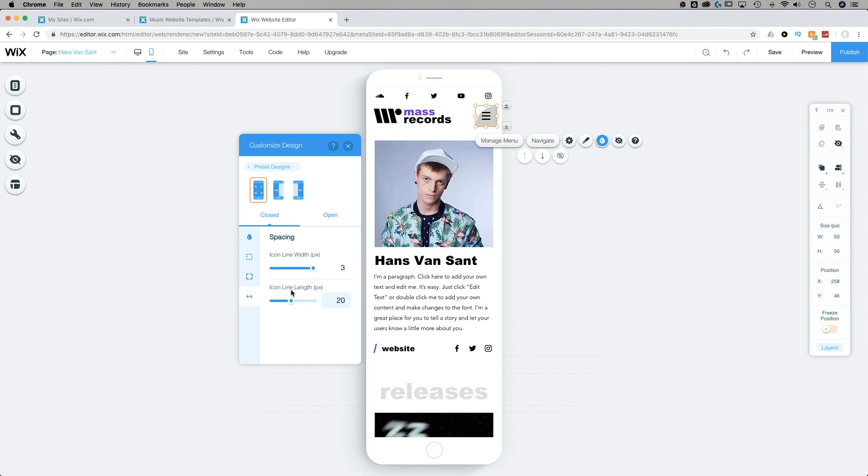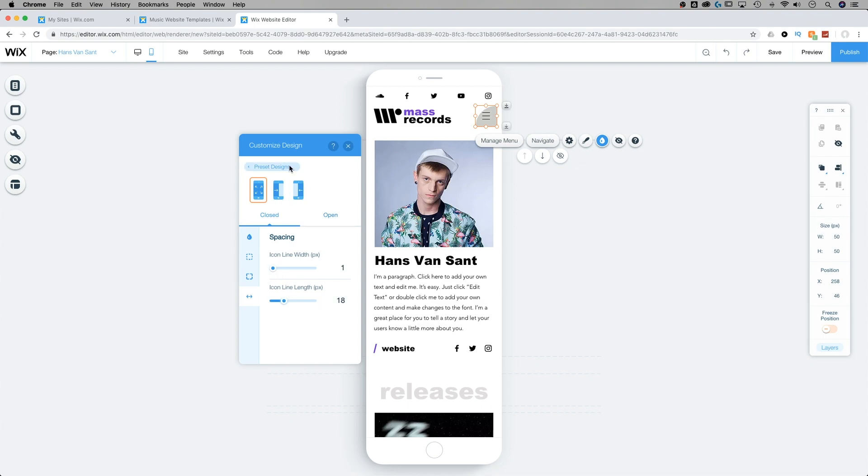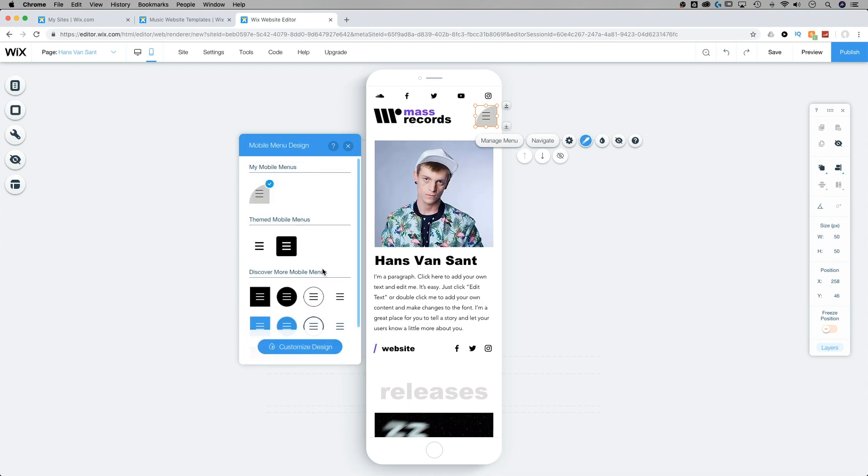There's also the spacing element. So we can adjust the spacing of our little hamburger menu, the width of the line as well as the length of the line.